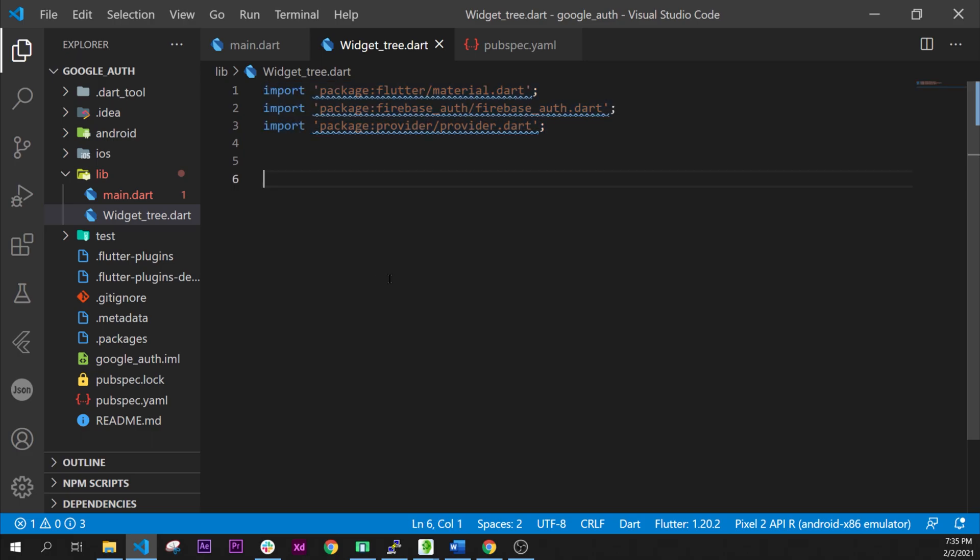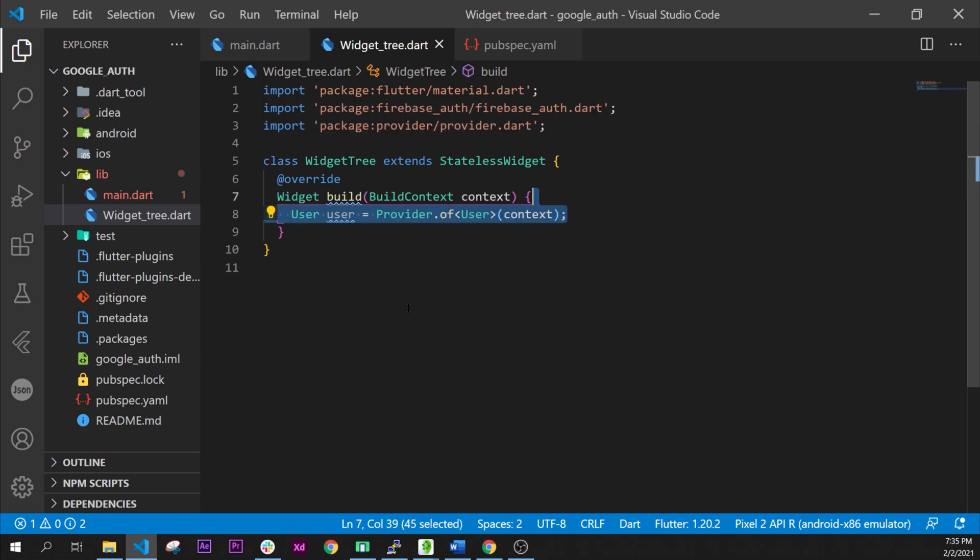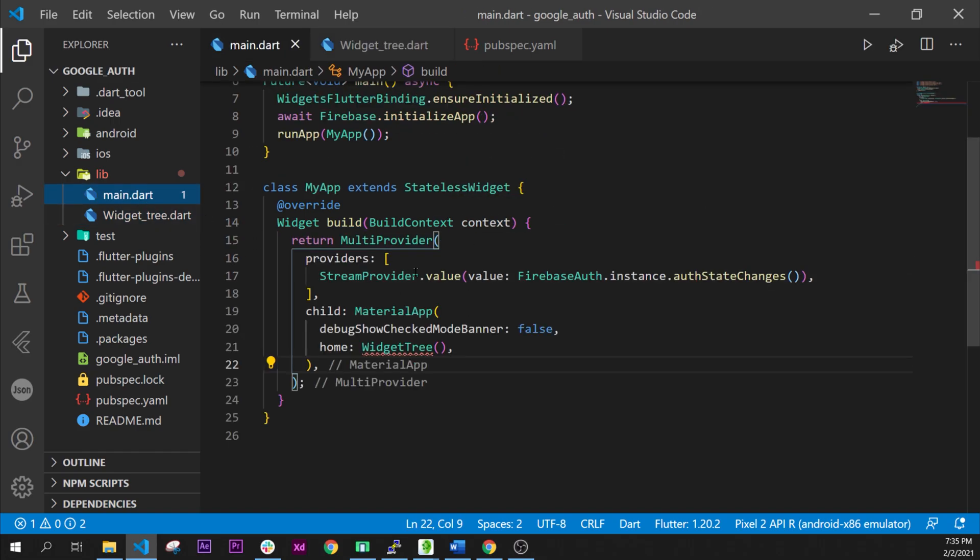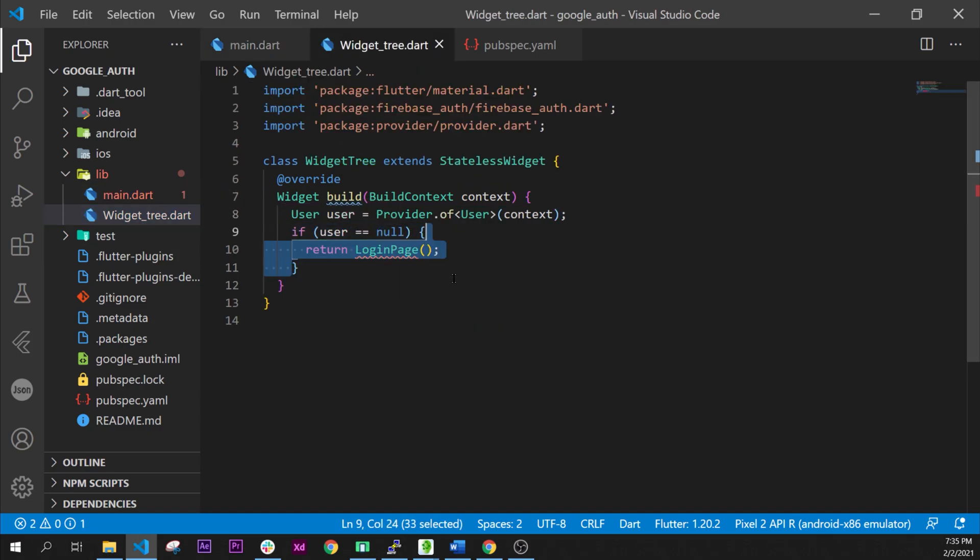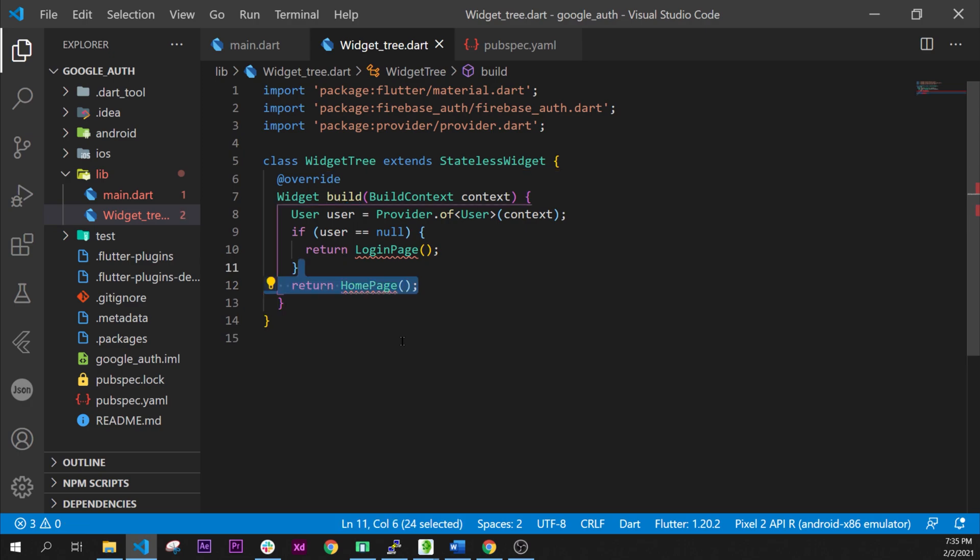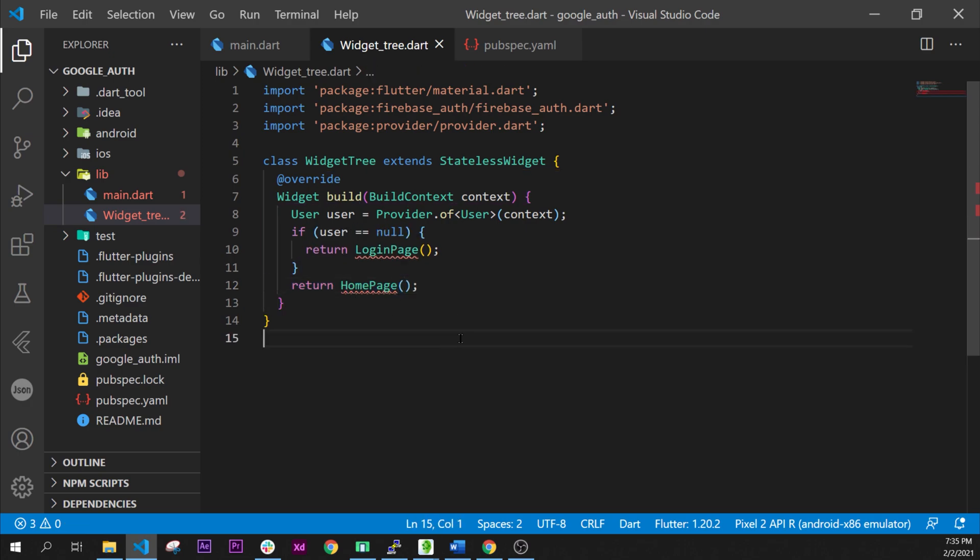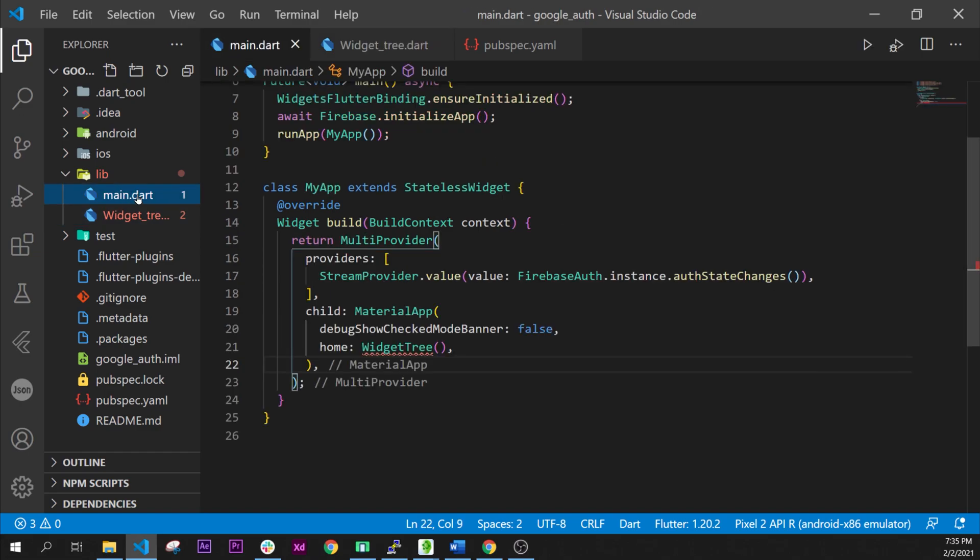So we need to add the file widget_tree. In this build we will first of all call the variable user, called by the provider of the Firebase instance. And then we will say if the user is null then return a login page, otherwise return the home page. Now we have created our class widget tree.